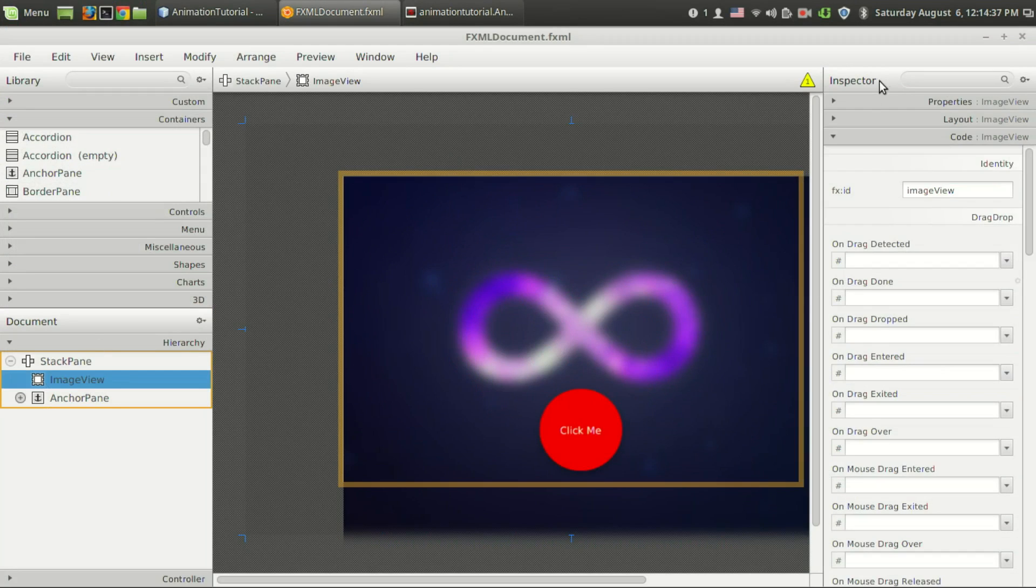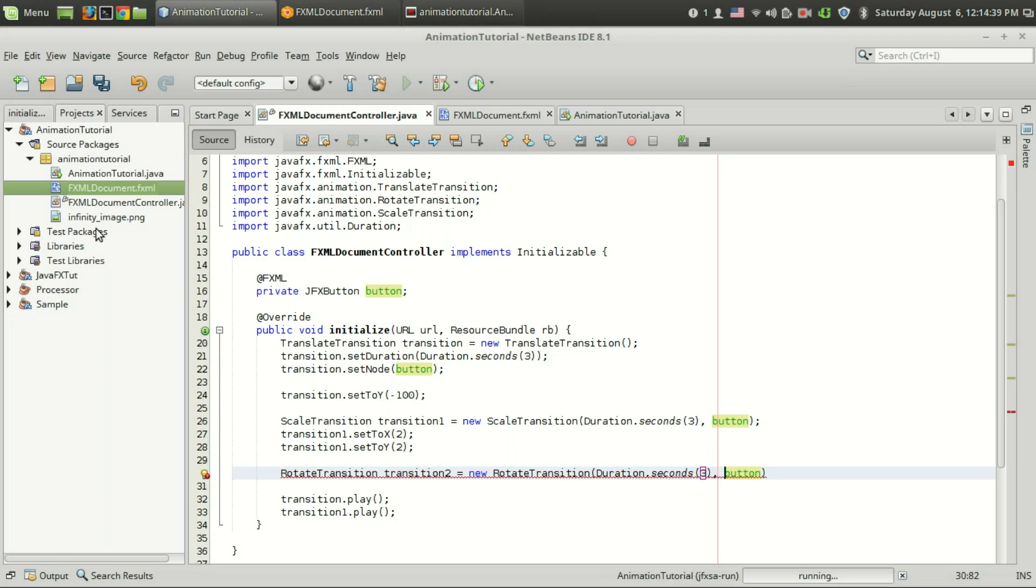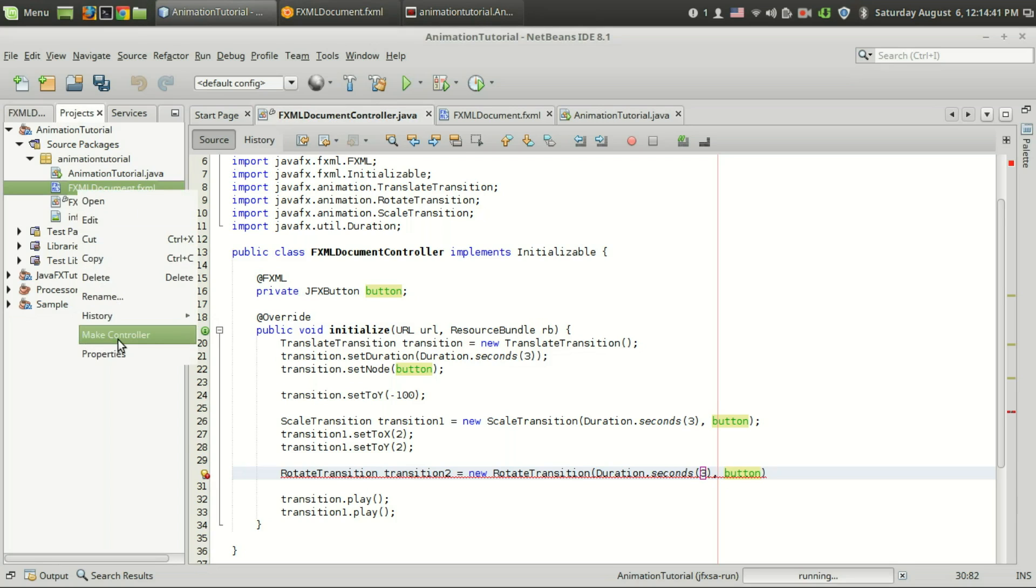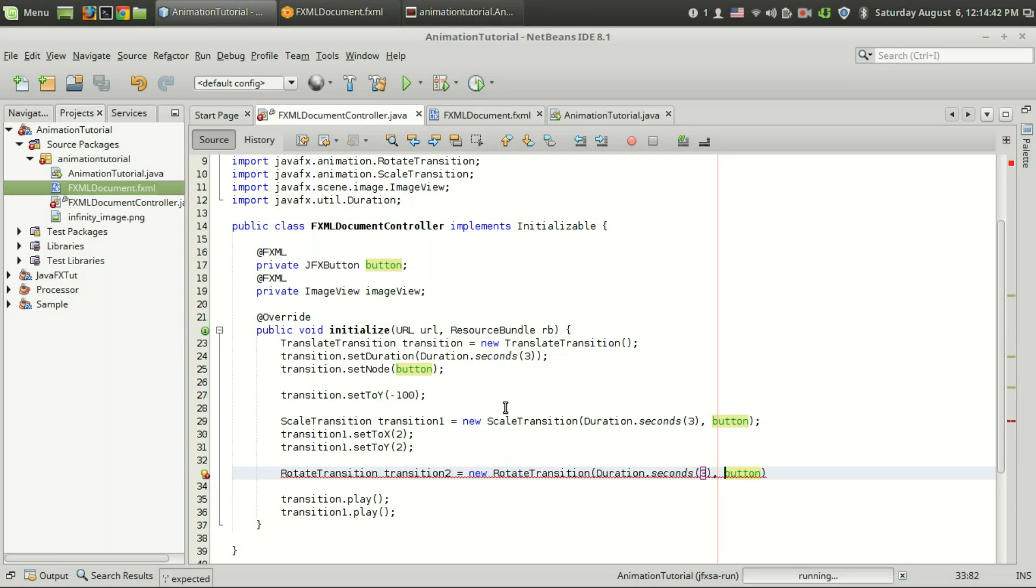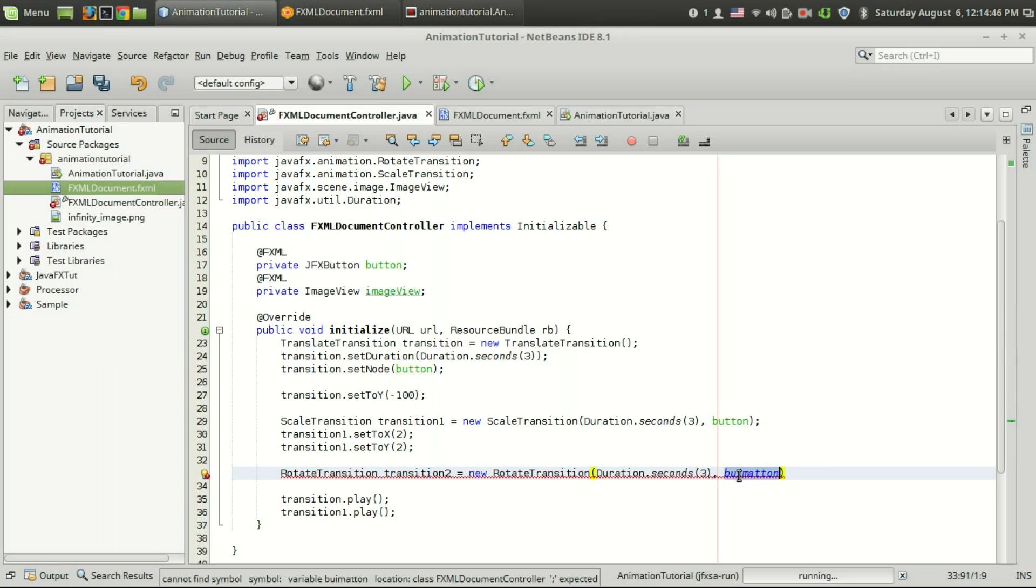I have an image view with fxid image view. All that I have to do is to create a controller so I do have an image view and I am going to give that here. So that is image view.